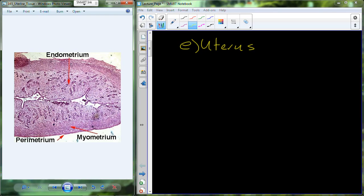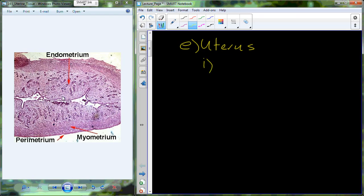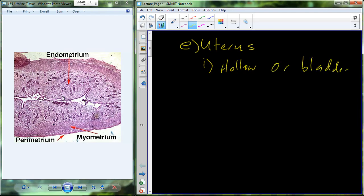Starting from the very beginning here, the very inside, we're going to work our way out and talk about the different layers and identify the uterus anatomically in a little better detail. It is a hollow or bladder-like structure, or has the capability of being hollow or bladder-like. Normally it is not.